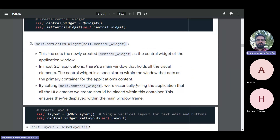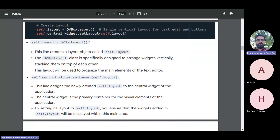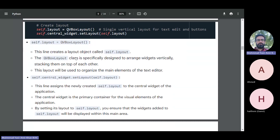Next we create the layout with self.layout = QVBoxLayout(QVBoxLayout.TopToBottom, self.central_widget). The layout object called self.layout is an instance of QBoxLayout specifically designed to arrange widgets vertically — stacking them on top of each other. You can see from the GUI that there is a space for the text editor, then below it the open button, then the save button — arranged vertically — and that is done by this QBoxLayout.